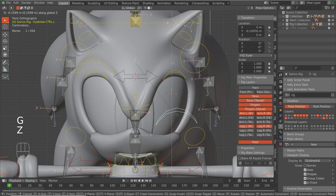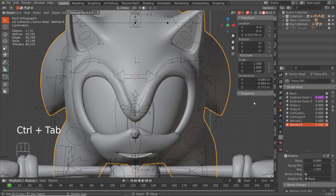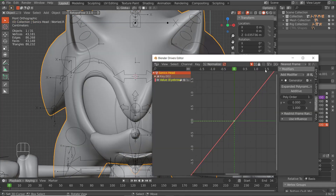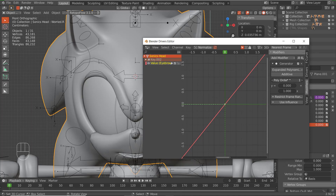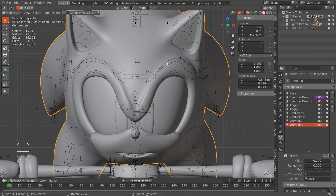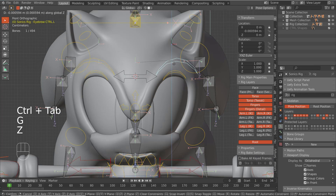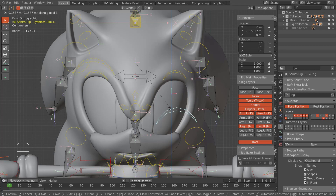When we move this down we want the eyebrow to go down too. To fix this, with our mesh selected go here and change the generator value to negative one. Now when we move the eyebrow bone the eyebrow starts to move down.